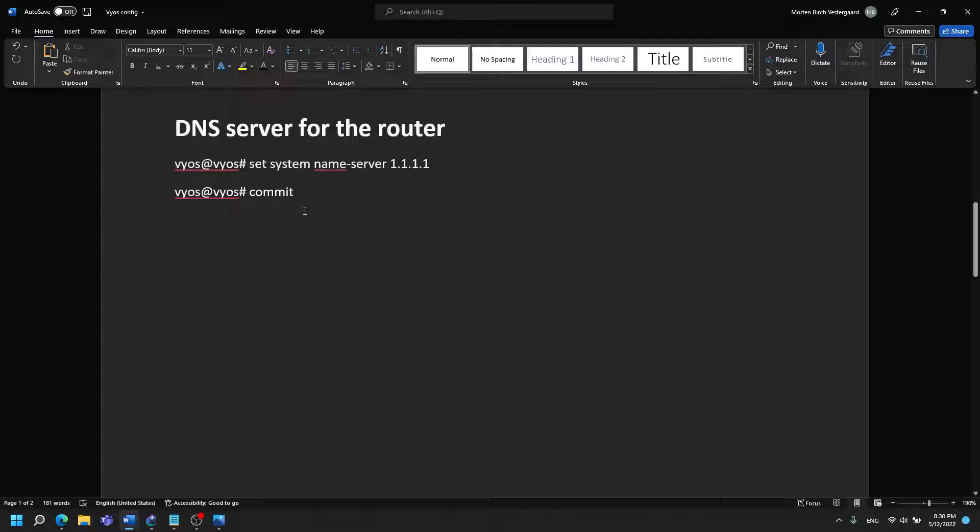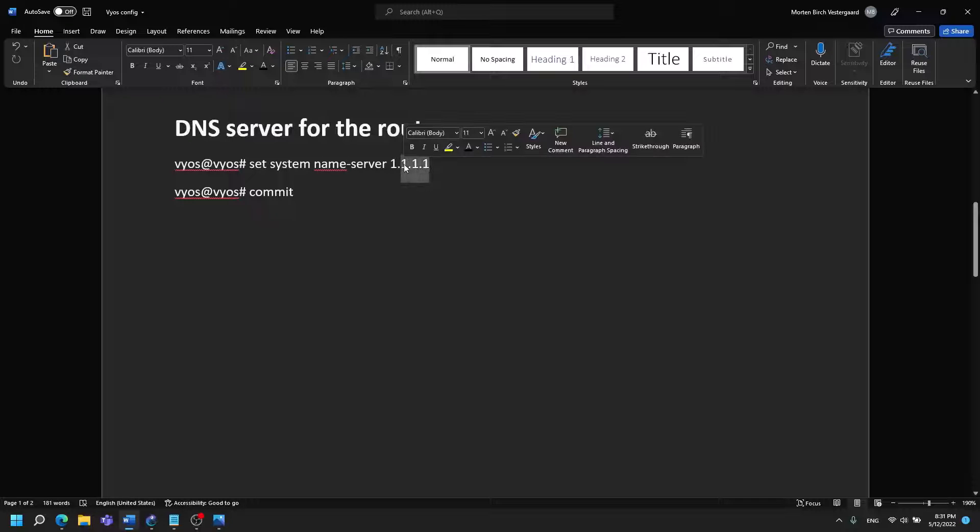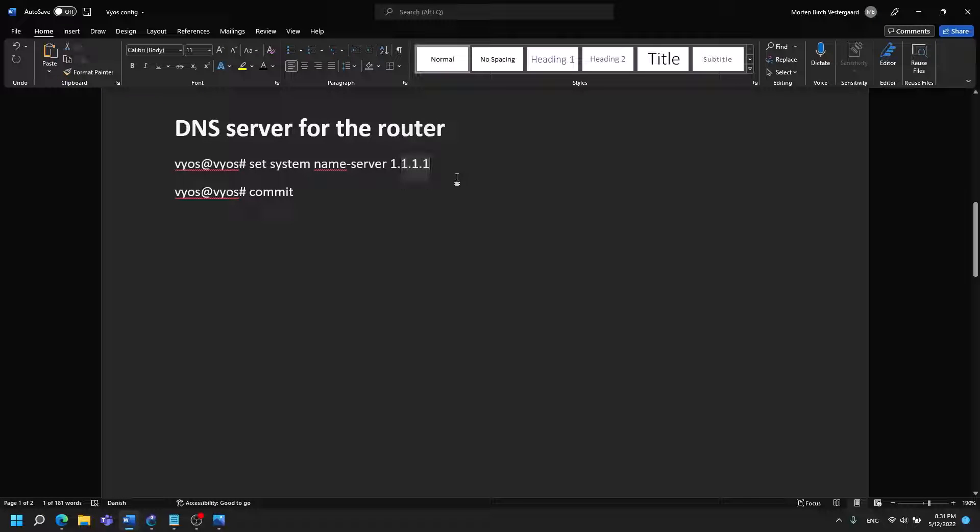Then we need to provide a DNS server for the router. I have chosen to point at Cloudflare's DNS.